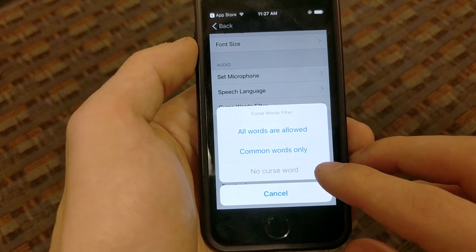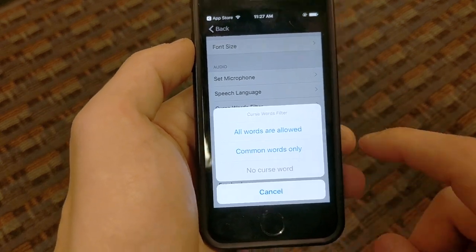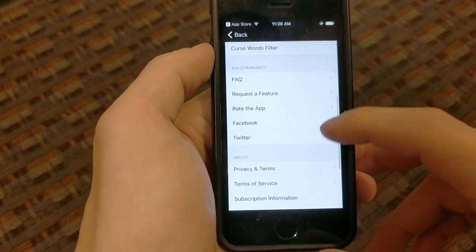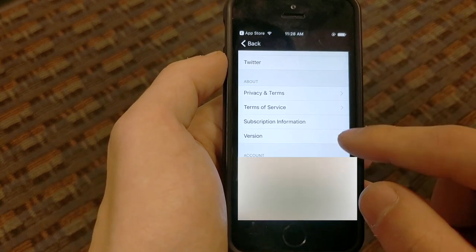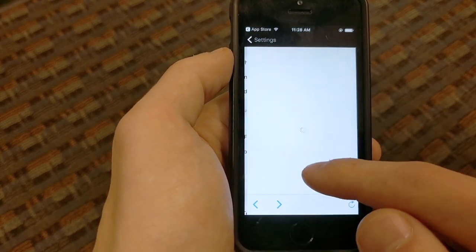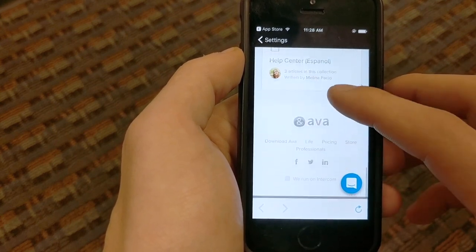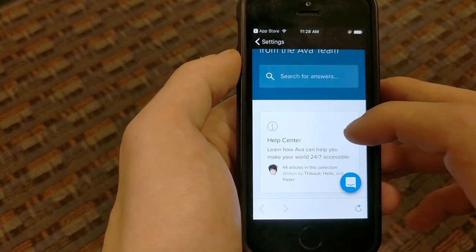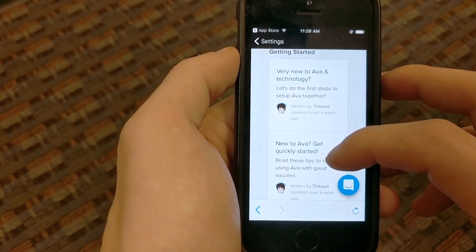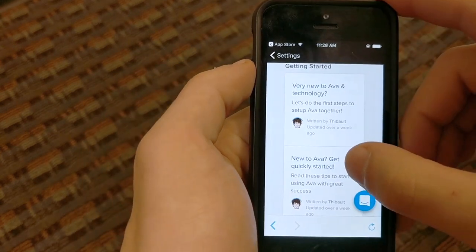So you can set it to 'strongest level' — no curse words — 'common words,' or 'all words allowed.' We'll put it on all words allowed just for fun, meaning there won't be any filtration. Then at the bottom is the standard stuff — terms, privacy, Facebook, Twitter — and the FAQ. The FAQ takes you to their website where there are tons of articles. The help center has 44 articles that teach you how to use everything related to the app — 'new to Ava and technology,' 'new to Ava' if you already have a smartphone and just want to get more familiar with the app.